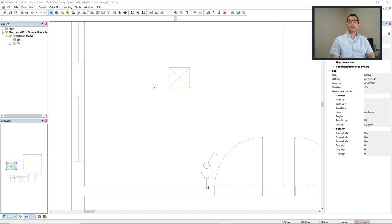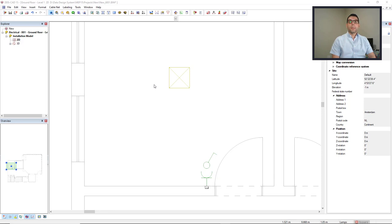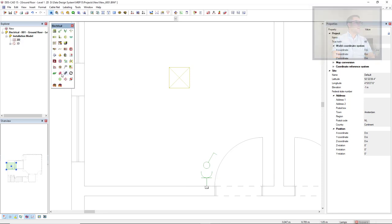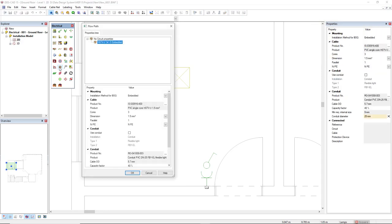In this video I will demonstrate the use of the cable function and then I will copy this installation by making use of the function mirror. First I will activate the cable function.